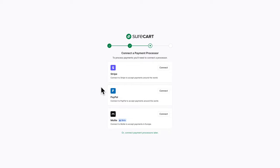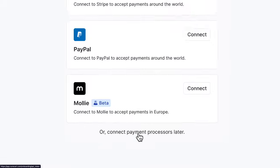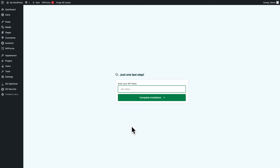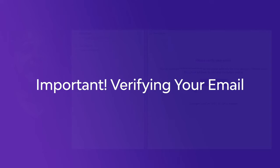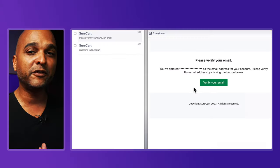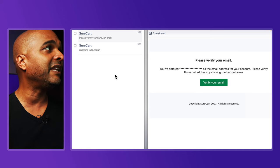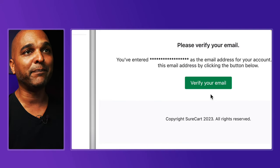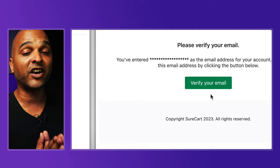On this screen you can connect a payment processor, but we'll do this later, so click on 'connect payment processors later'. Next, copy the API token to WordPress using the clickable icon. Make sure you save this information in a safe place. Click on back to WordPress, paste the API token, and click on complete installation. Very important: once you sign up with SureCart, you'll get two emails. The second one says 'please verify your SureCart email' — click that button, because otherwise some things won't work.